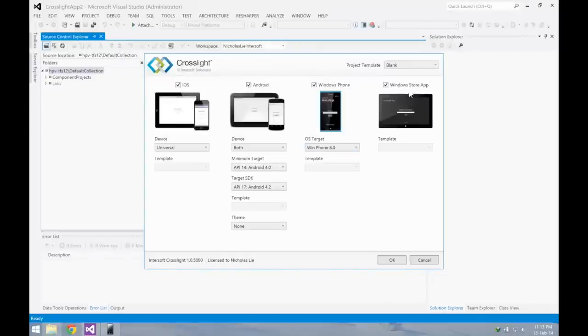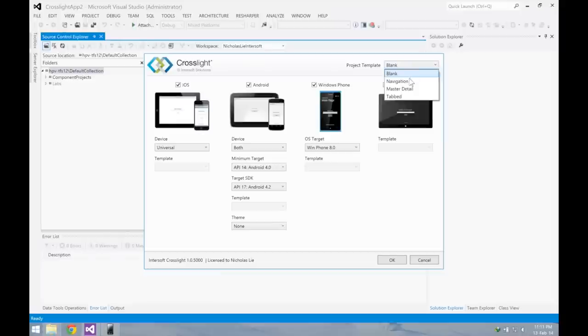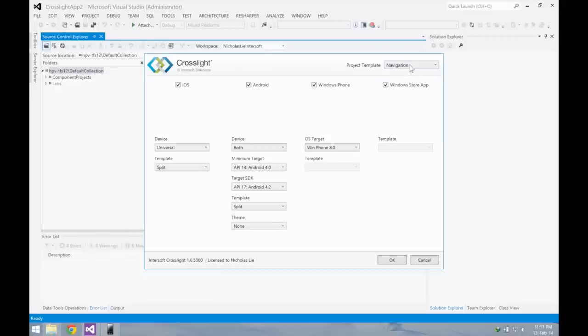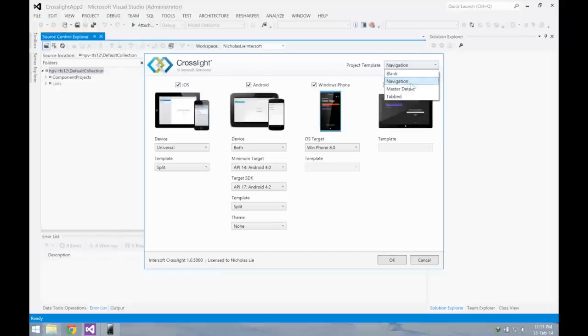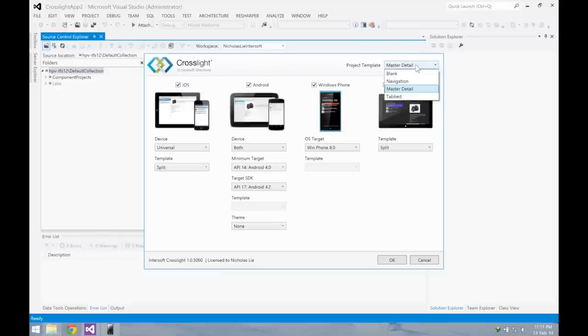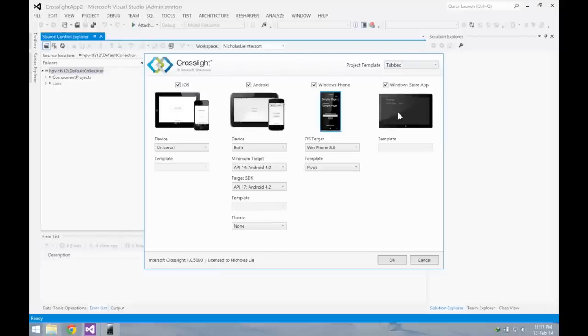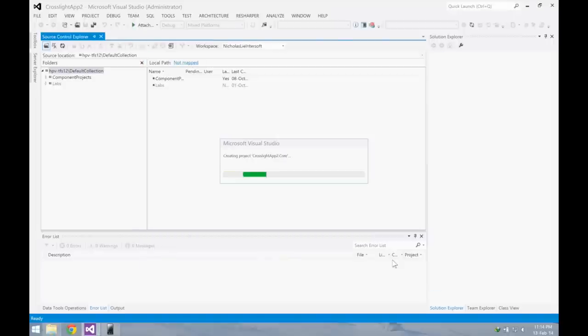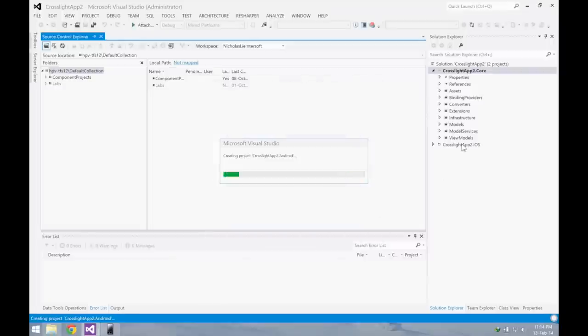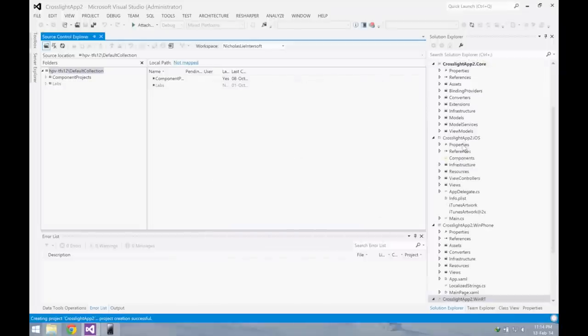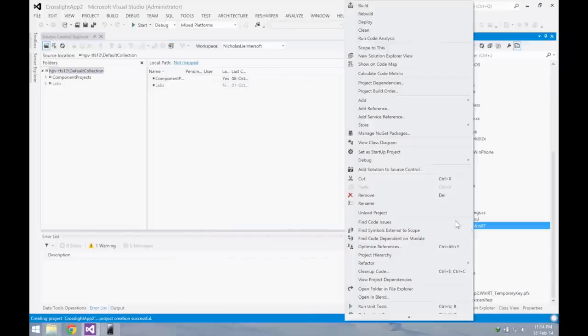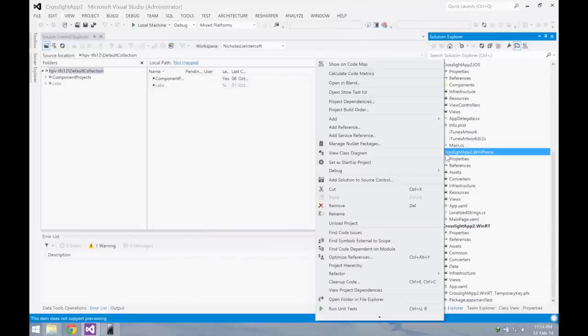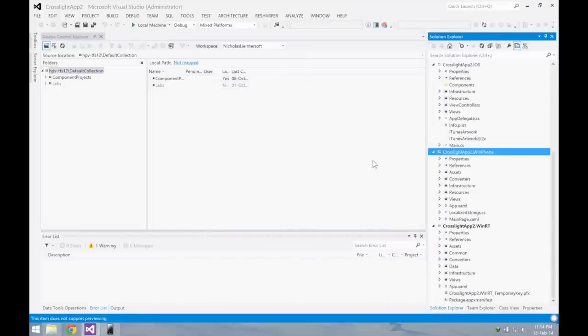Right now we have four templates that you can use: blank, navigation, master-detail, and the tab template with live previews. You can use Crosslight project wizard in trial mode for 30 days. Let's try to create a master-detail application. Let's try to run the Windows Phone first.